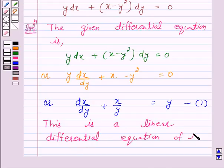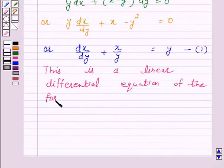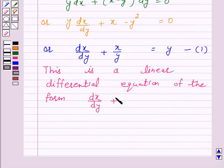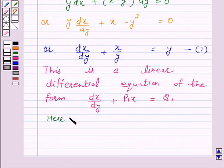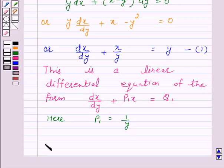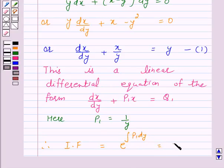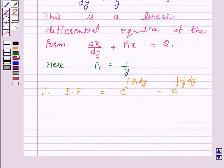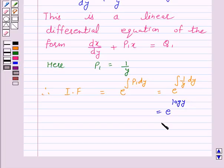This is a linear differential equation of the form dx by dy plus P₁x is equal to Q₁. Here P₁ is equal to 1 over y. Therefore the integrating factor, given by e raised to the power integral of P₁ dy, is equal to e raised to power integral of 1 over y dy, and this is equal to e raised to power log y, and this is equal to y.